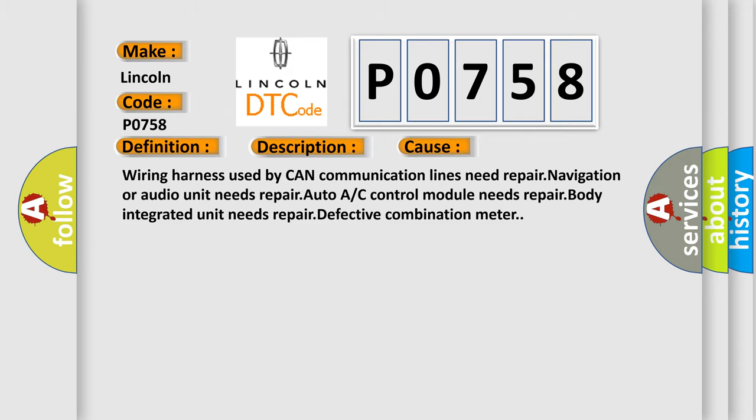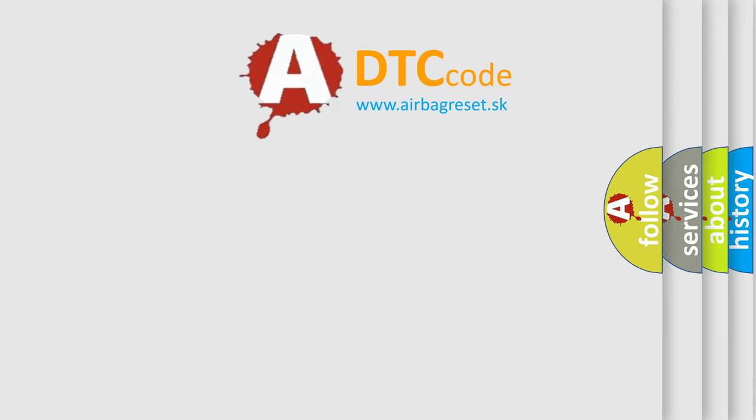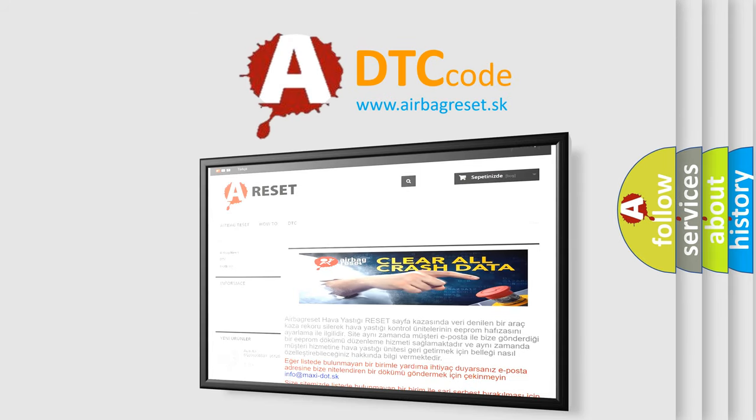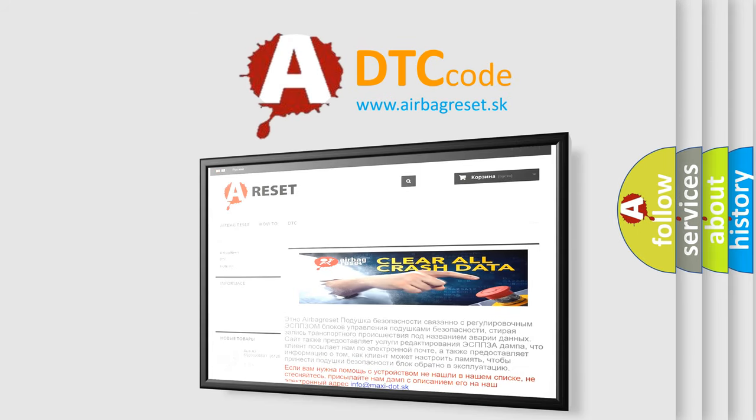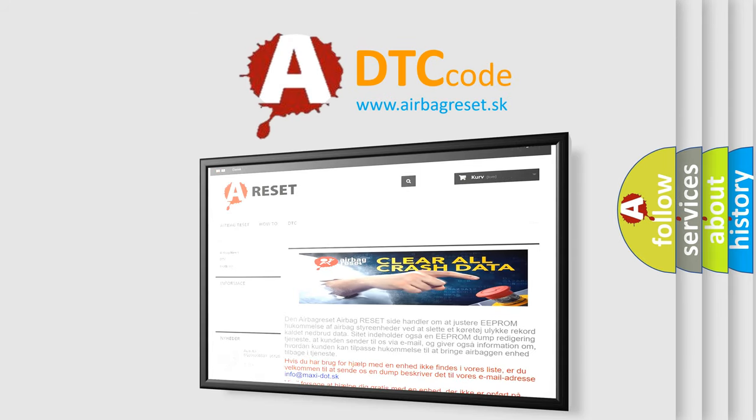The Airbag Reset website aims to provide information in 52 languages. Thank you for your attention and stay tuned for the next video.